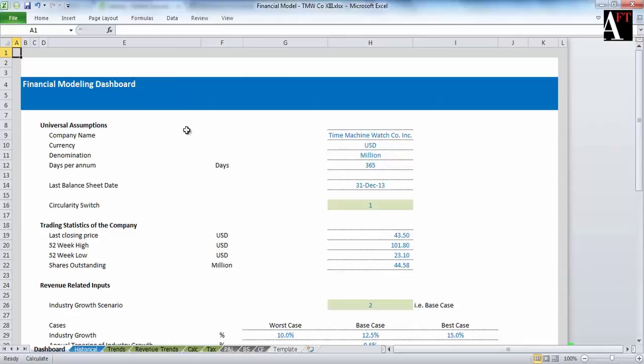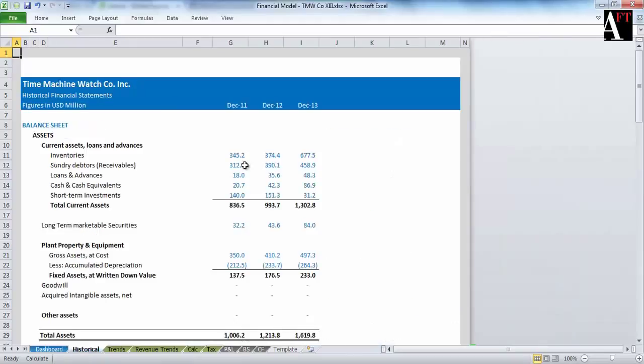This is the dashboard of a model, which is a collation of multiple inputs and critical outputs on the same sheet. These are the historical financials that we use to build the financial model.